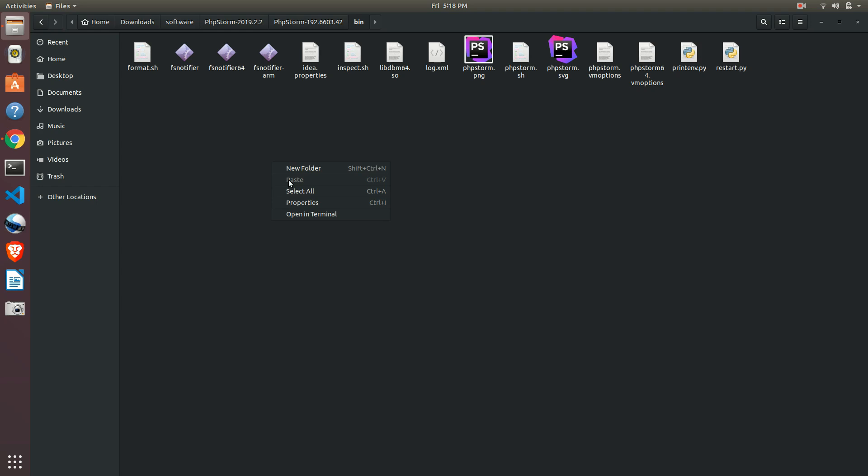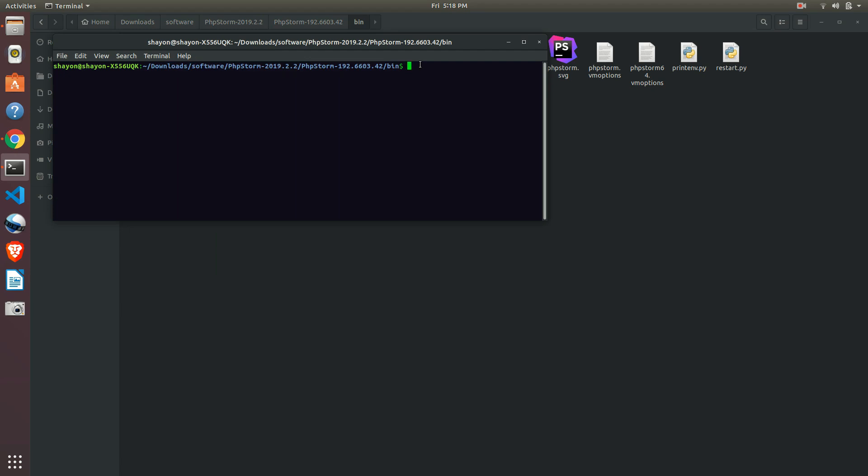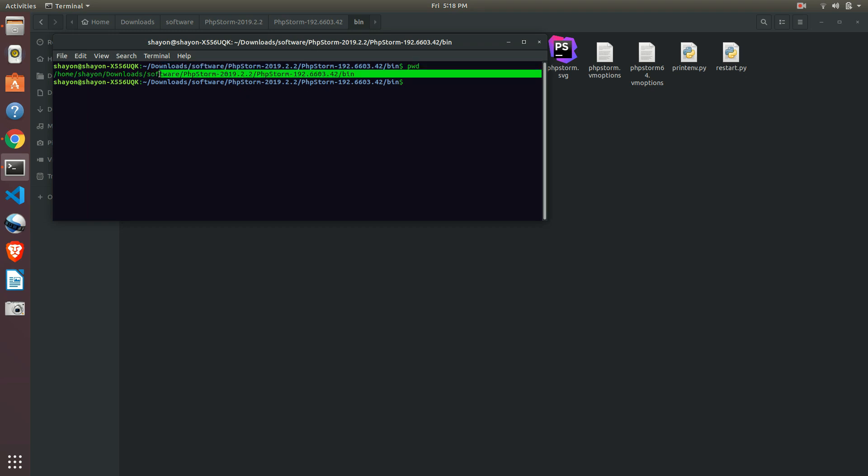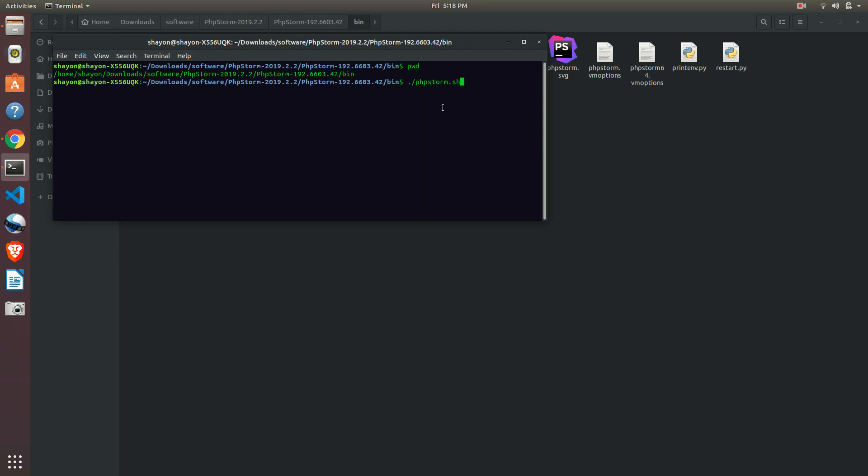And open your terminal. This is the location of our current directory. Otherwise what you can do is pwd - they will tell you the directory of our current location. Okay, whatever we have copied, just paste it here and press enter.